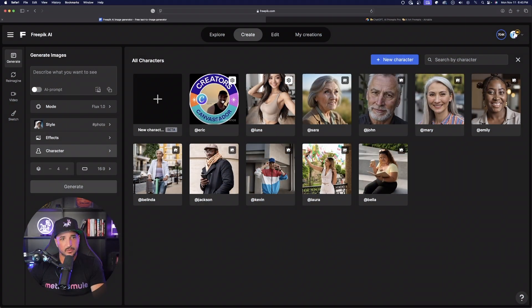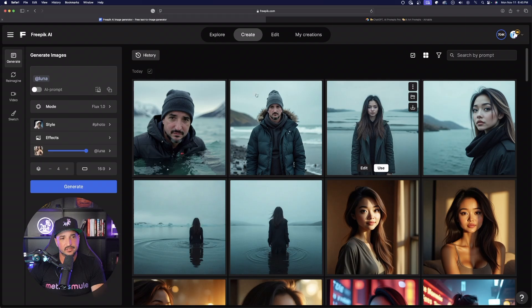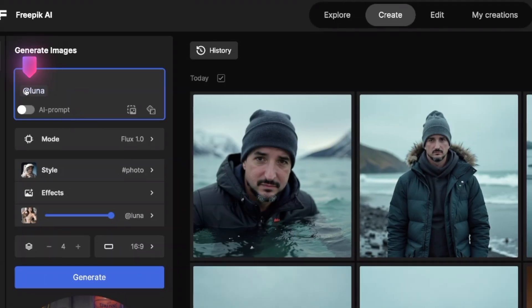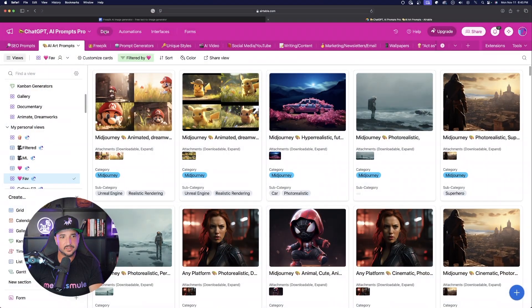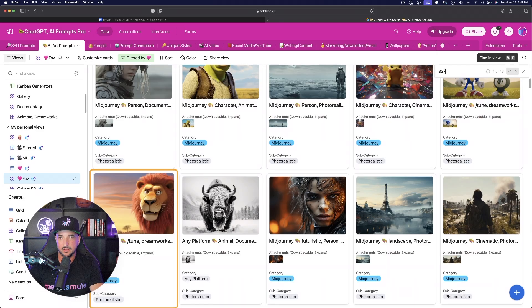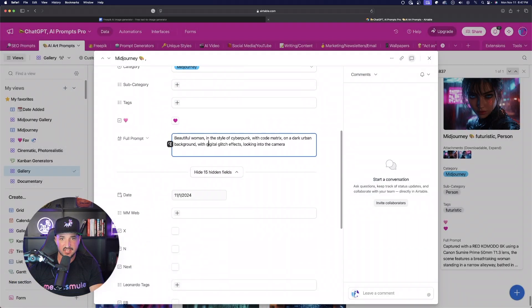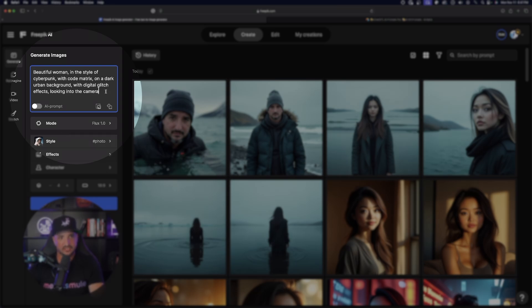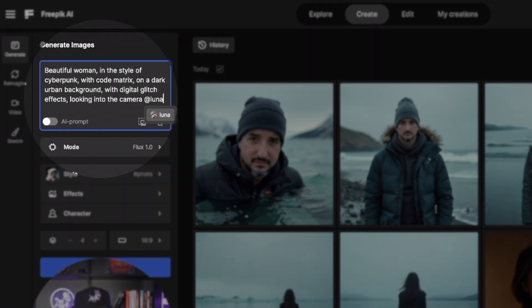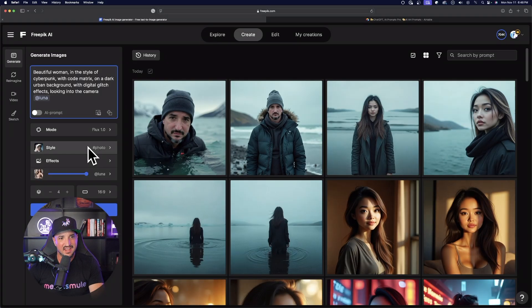As soon as I select Luna, look over here on the left-hand side — she automatically populates. Now, an important note: I'm in Flux 1.0 right now. You can't utilize custom characters or custom styles in every model just yet — you can only use them in Flux and Mystic right now. I'll come back to my Mega Prompts database, grab a prompt, head back over, paste it in, and at the very end I'll type '@luna' — there she appears. Select it and generate.